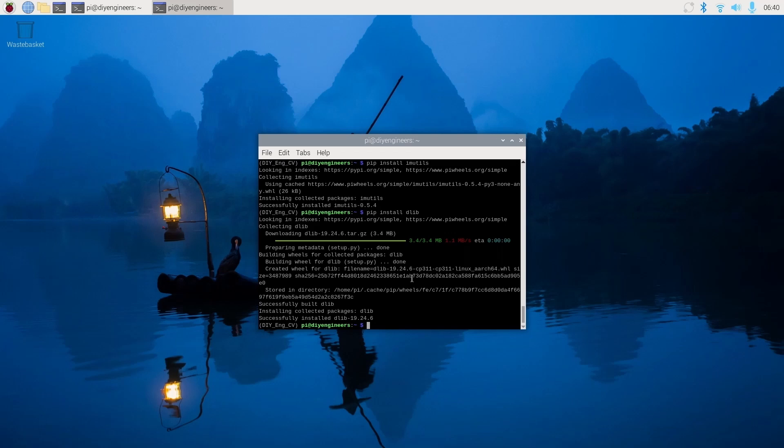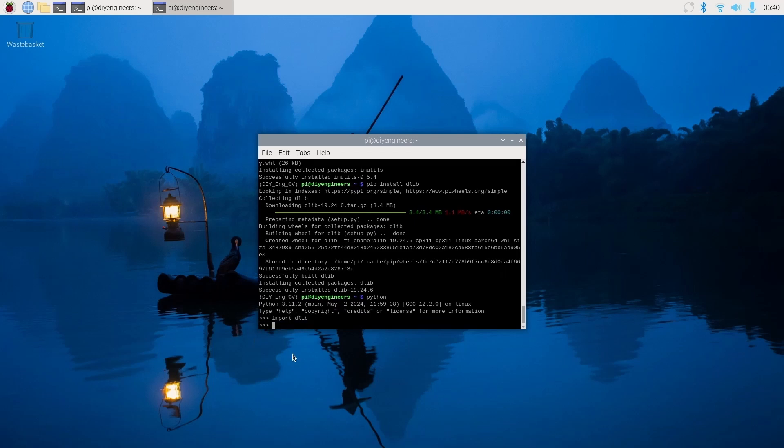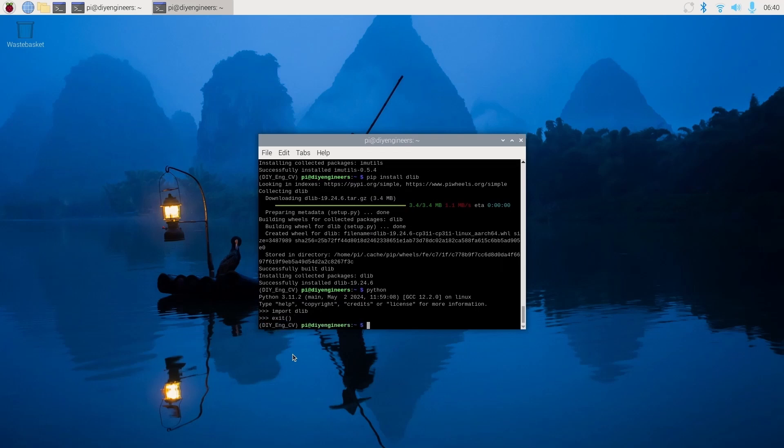Alright, so now we'll run a quick test to make sure that it installed properly. So we'll do python. As you can see, this shows that we're inside of python 3.11. And we'll import dlib. And as we can see, no errors, so we're good. So we'll do exit to exit out of python.